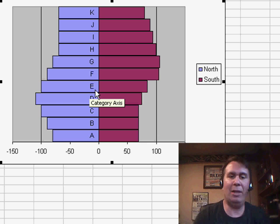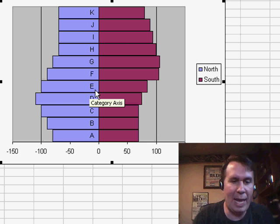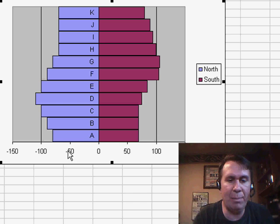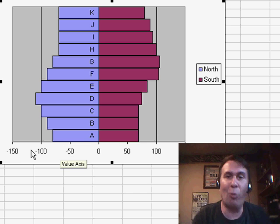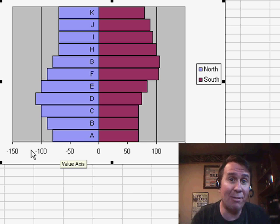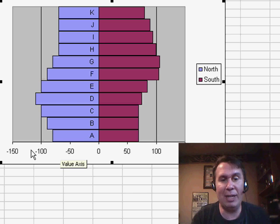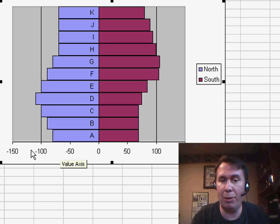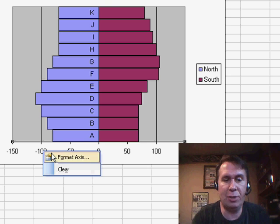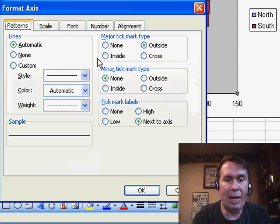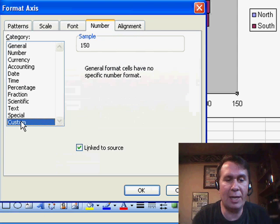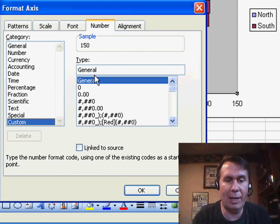One problem that we have here is that the numbers along the left-hand side are reading as negative instead of reading as positive. It's really positive in both directions. So I'm going to right-click and choose Format Axis, and on the Number tab, I'm going to create a custom number format.